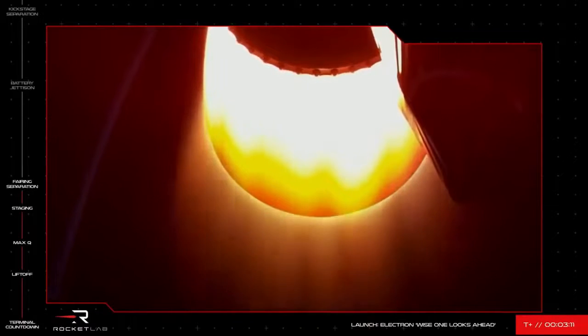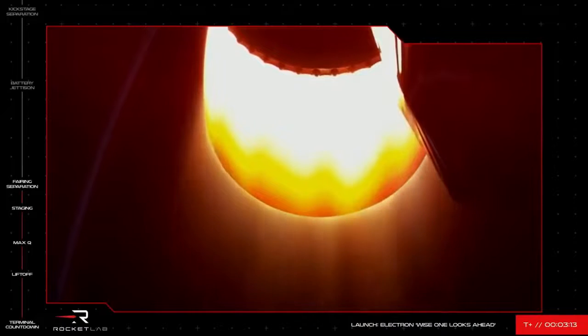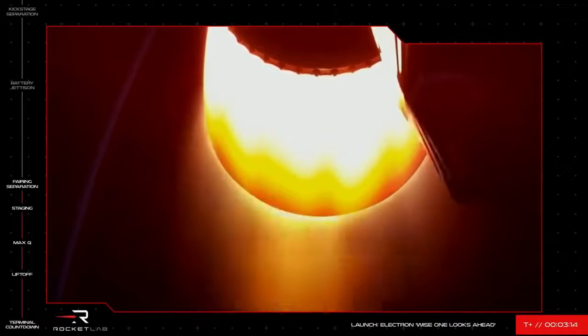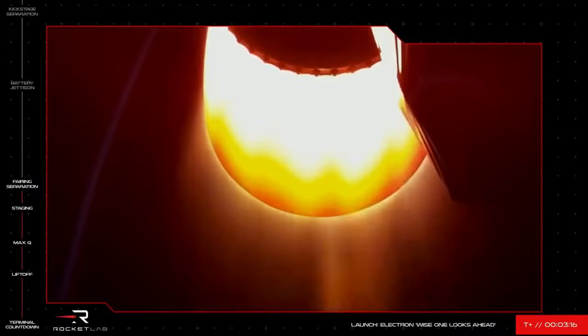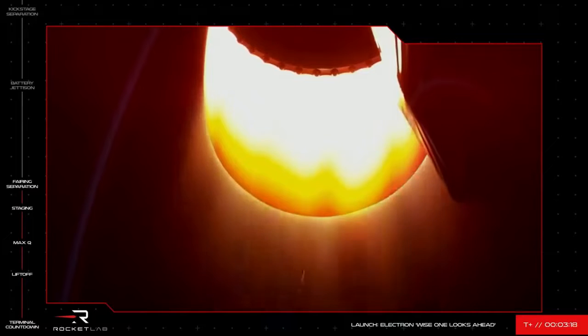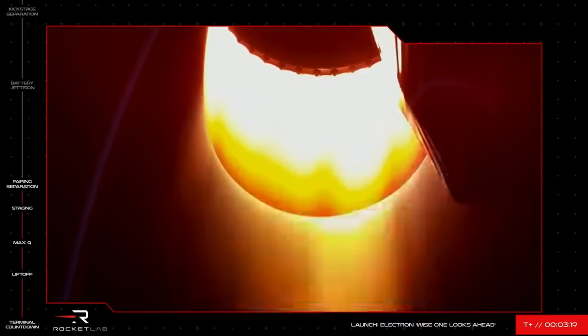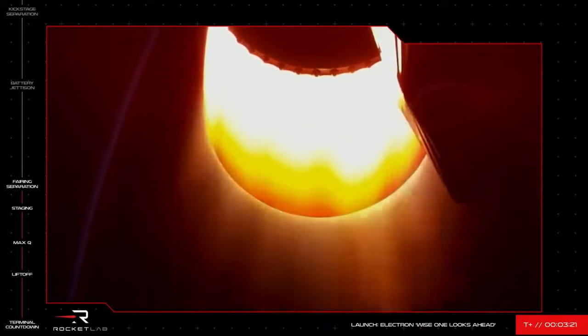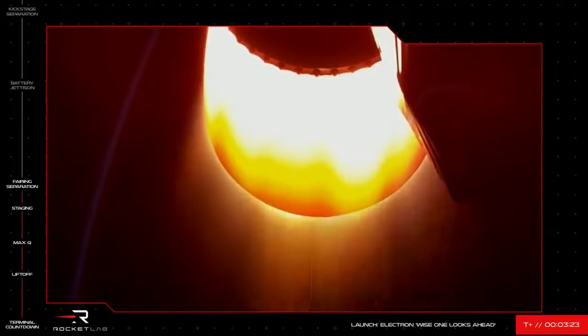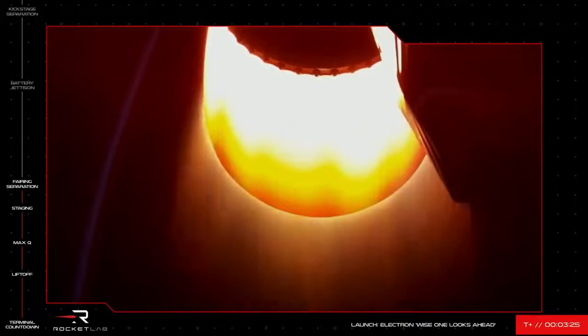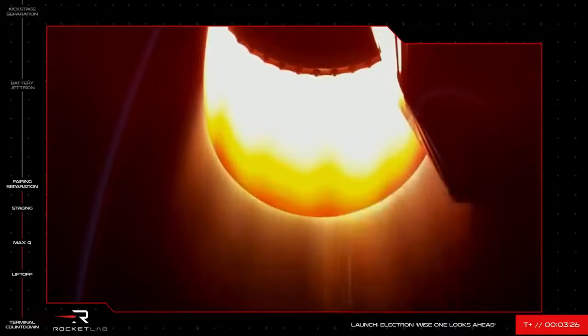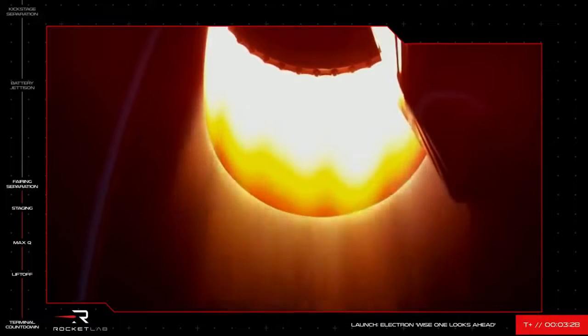Because the vehicle has now cleared the majority of Earth's atmosphere, we can get rid of the payload fairing to shed some extra weight. We should see that on our screens shortly. Fairing jettison succeeded. And there it is. You can hear the payload fairing tumbling away on your screens now. The NRO payload is now exposed to space in preparation for payload deployment later in the mission. This fairing will burn up as it re-enters the atmosphere, while the second stage continues on.